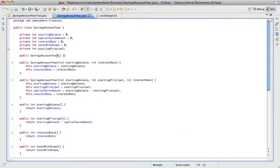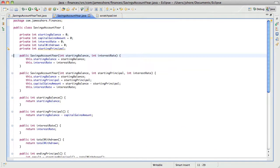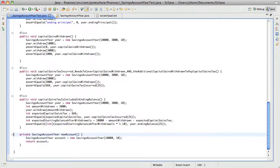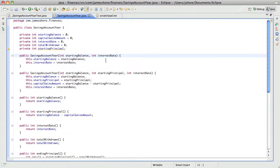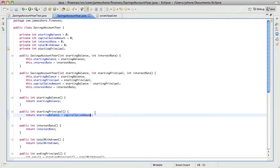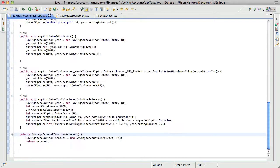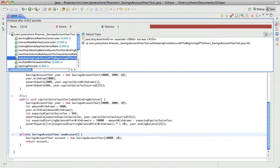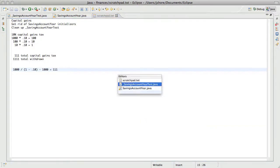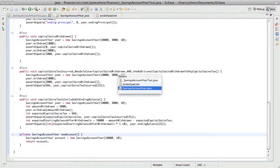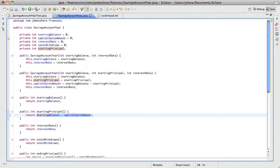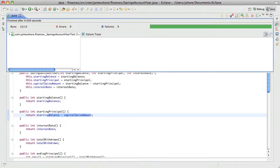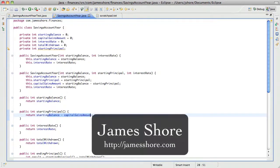That also reminds me, earlier I said that I deleted this, but I hadn't. Everything still works. Now, we're not doing the starting principle correctly here — we're going to have to stop here and clean up next time. Thanks for watching, and I will see you next time.